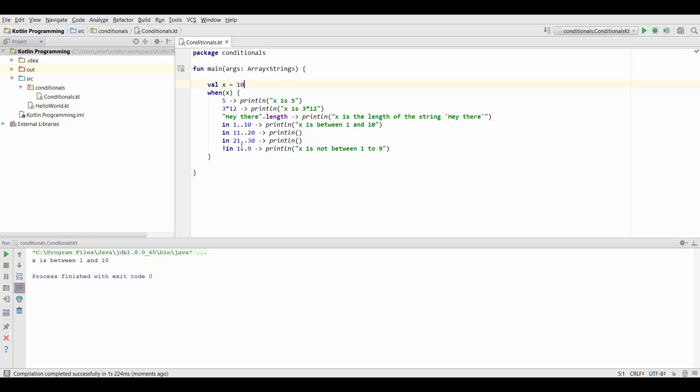And again note that it doesn't just go on after the first case is true. It just stops and it doesn't go and check if x is not in 1 to 10 which would also be true so it doesn't print this.